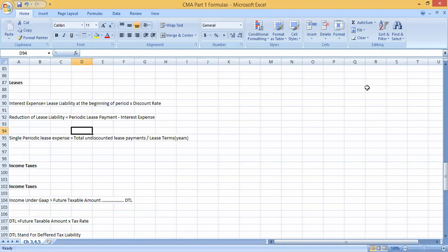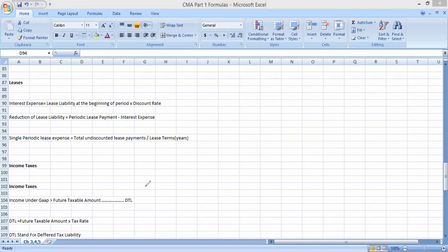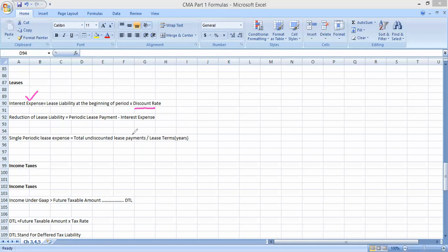For leases, there are five conditions based on which we classify a lease as either an operating lease or a finance lease. During the lease topic, we calculate: interest expense = lease liability at beginning of period multiplied by discount rate. Reduction of lease liability = periodic lease payment minus interest expense. For operating lease, straight-line lease expense = total undiscounted lease payments divided by lease term.